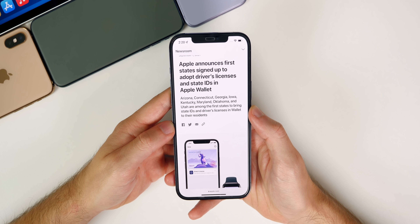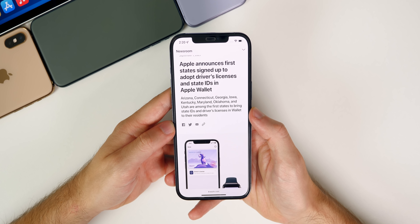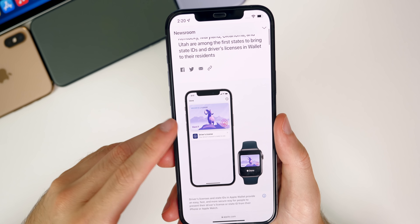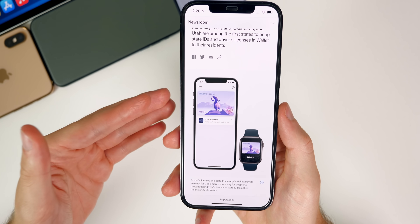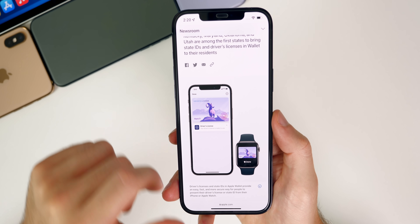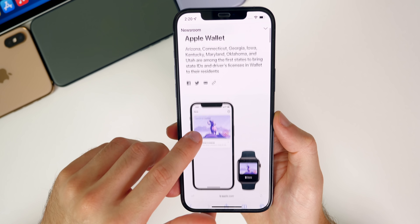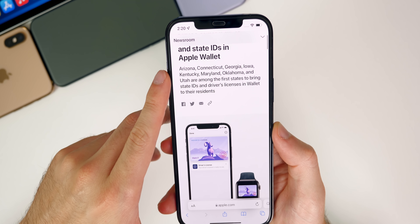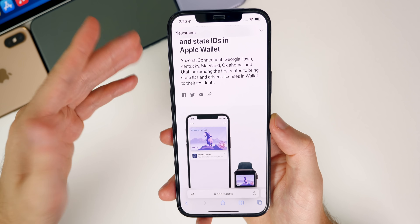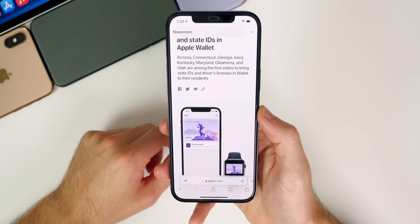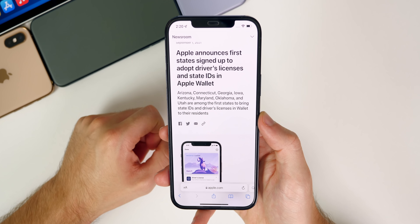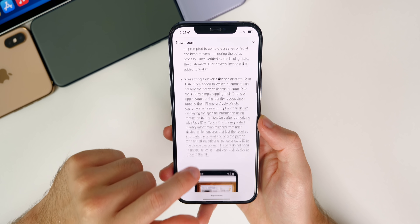Apple also announced the first states that are going to be able to use the digital ID feature in iOS 15. These are the first states that will get access to putting your driver's license into your Apple Wallet application, so you can show your driver's license to TSA at the airport via your watch or phone instead of having to have your physical ID. The first states are Arizona, Connecticut, Georgia, Iowa, Kentucky, Maryland, Oklahoma, and Utah. It will be coming to other states later on, but those are the first states for driver's licenses and state IDs in Apple Wallet. I'll leave an article linked in the description below.